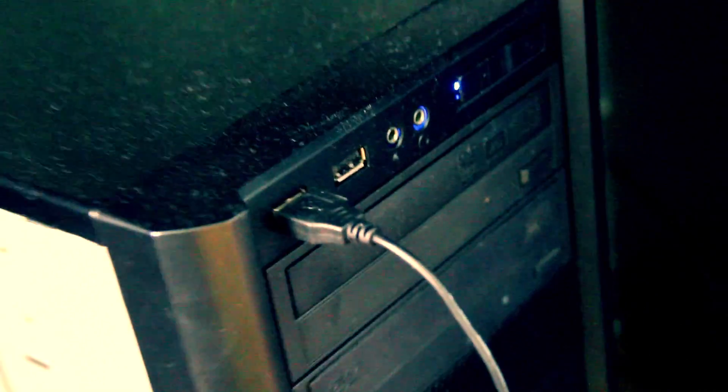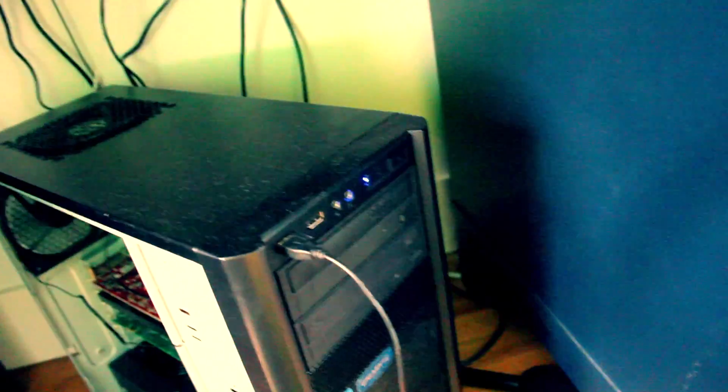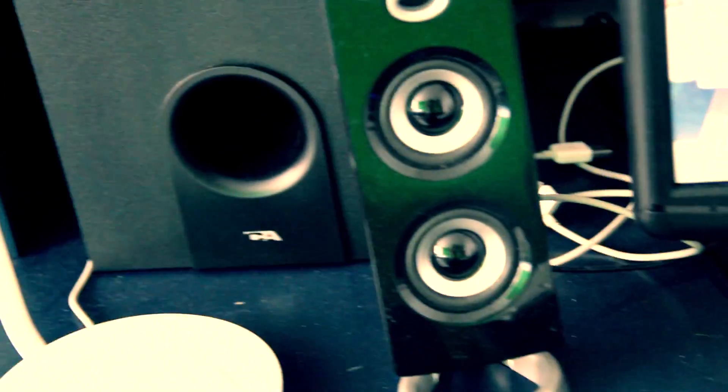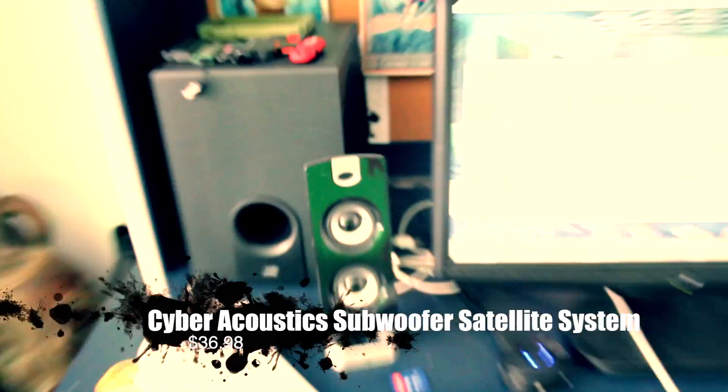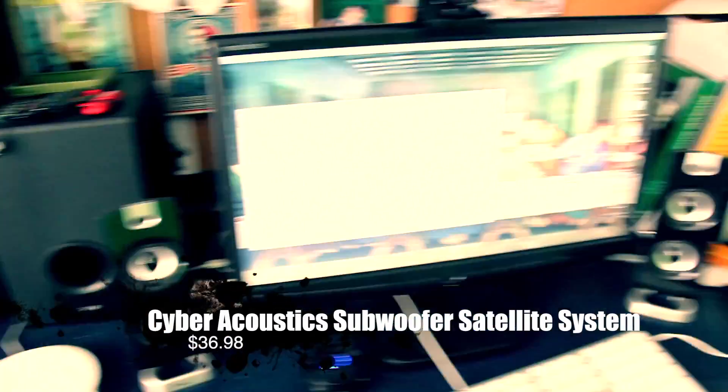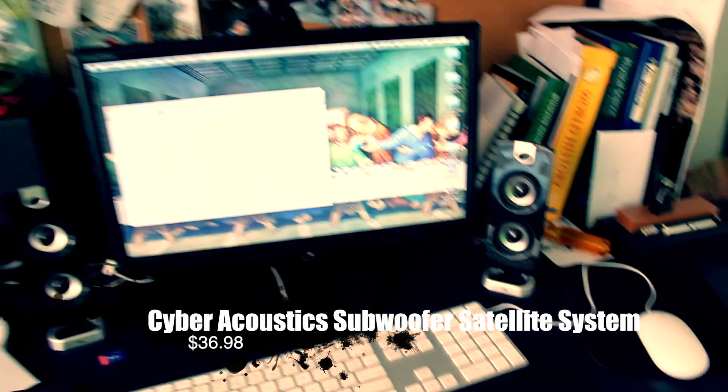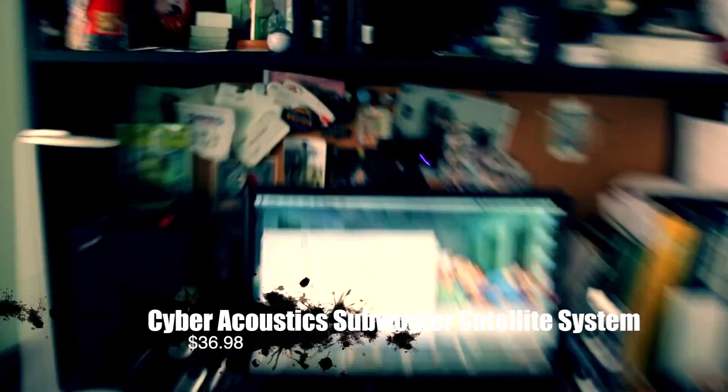A couple days ago, here's the system anyway, in my bedroom. I've got it open for right now, but this is my Cyber Acoustics satellite audio system - great speaker system, great surround sound.